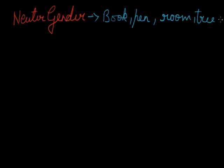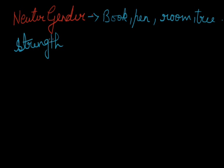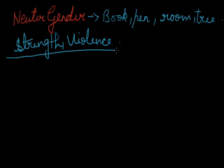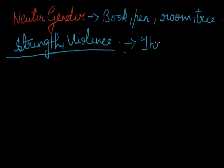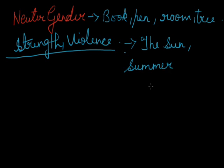Now, objects without life are often personified, that is, spoken of as if they were living beings when they regard them as male or female. A masculine gender is often applied to objects remarkable for strength or violence. The masculine gender we are talking about here is often applied to objects remarkable for strength and violence. For example: the sun, summer, winter, death, time.